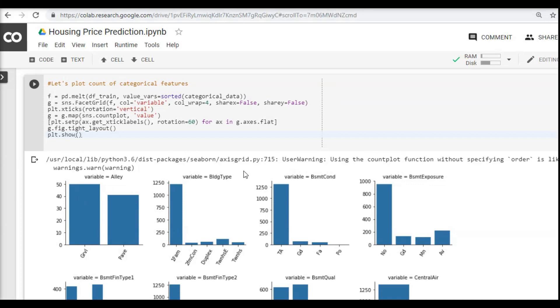When we were beginners in data science we always used to get confused by looking at these graphs. Sometimes it becomes very tricky to find out what actually we are trying to see or trying to find in these graphs, what information does it tell us.